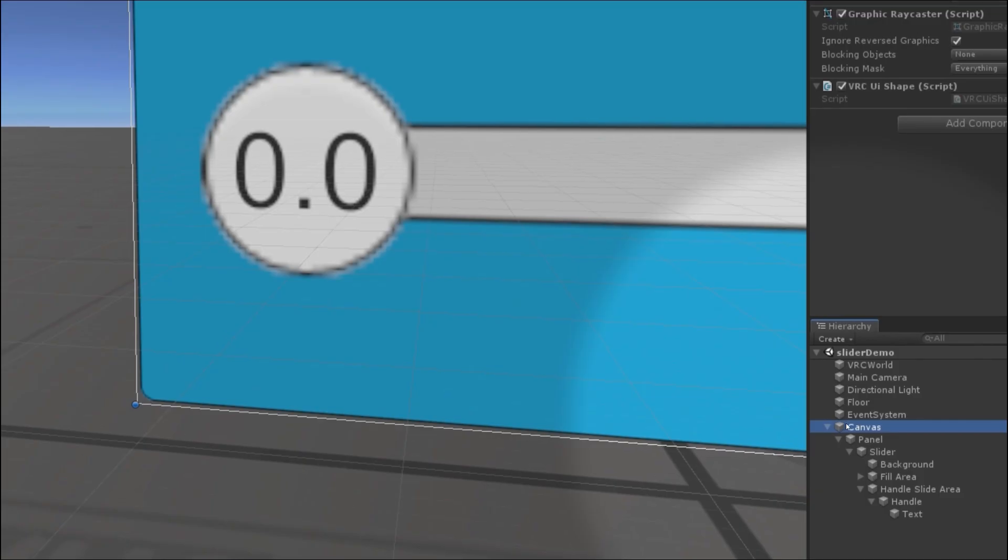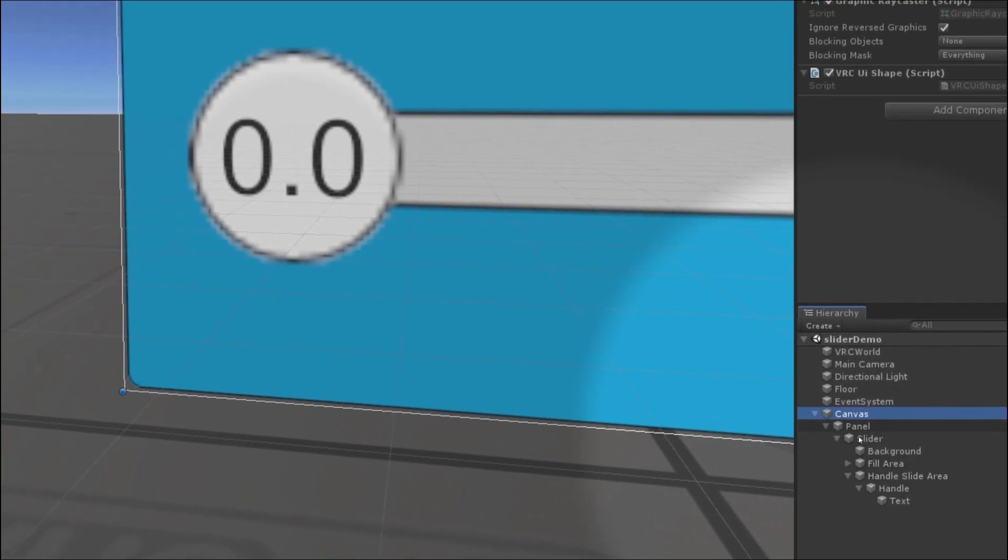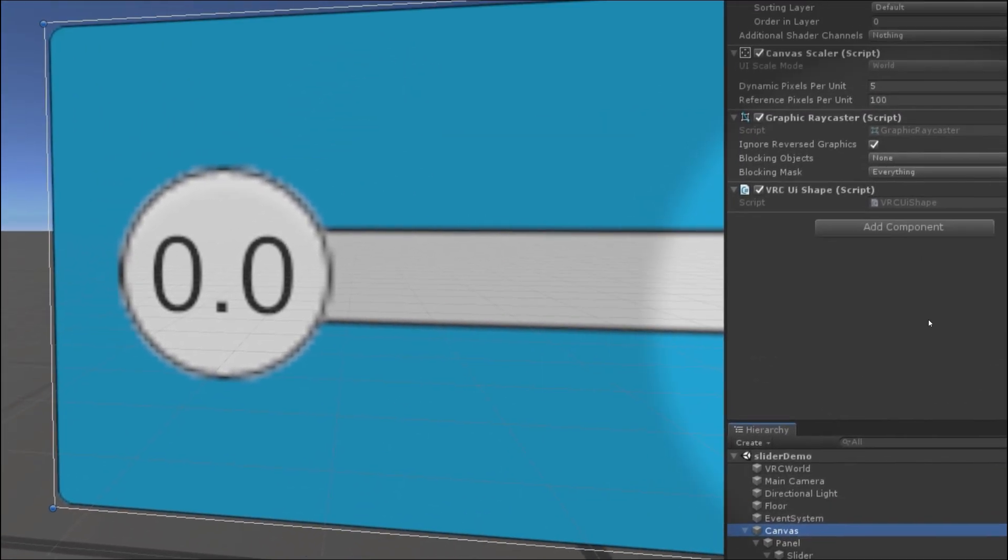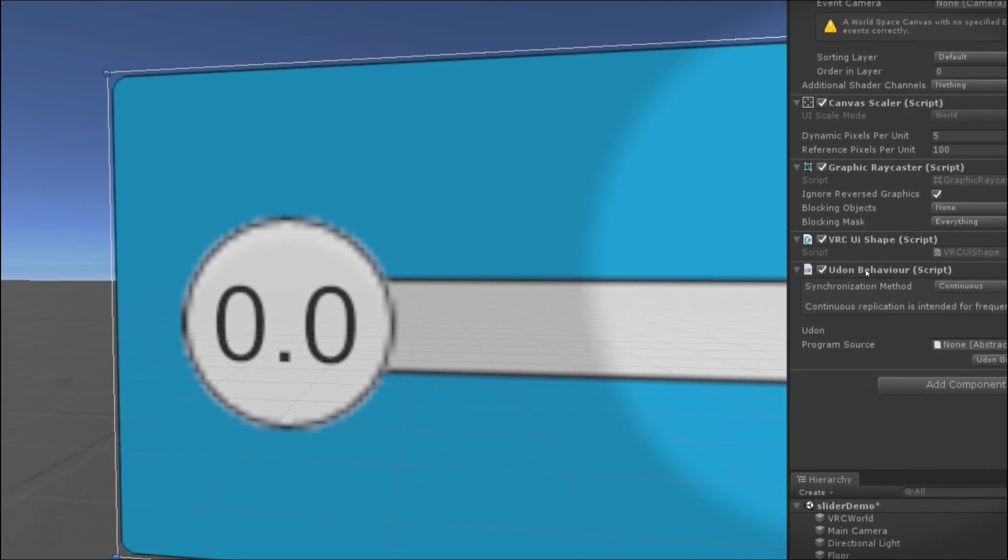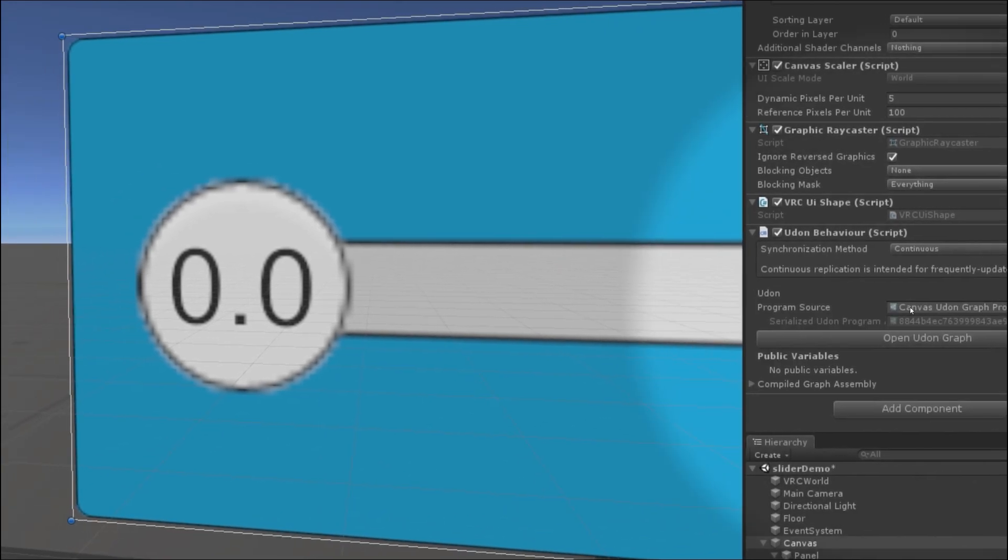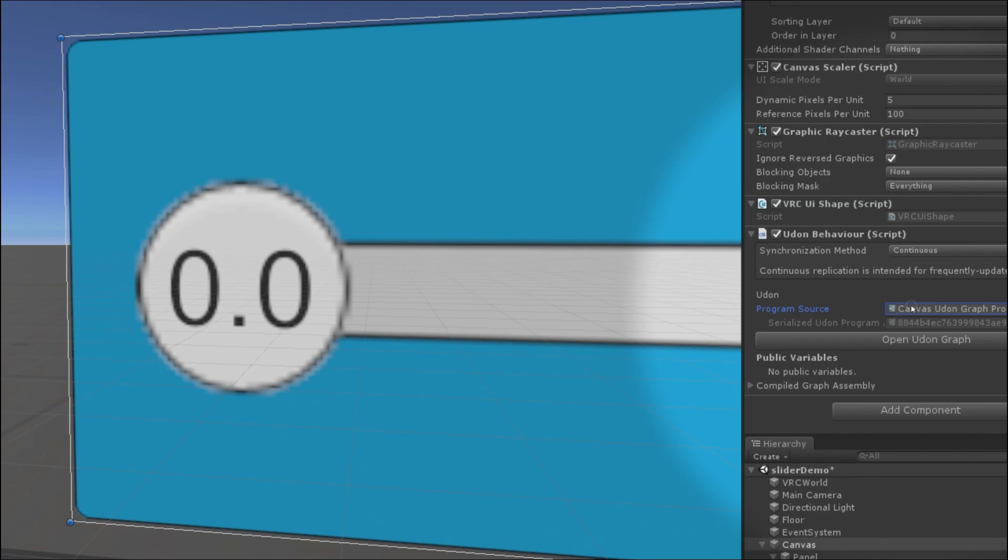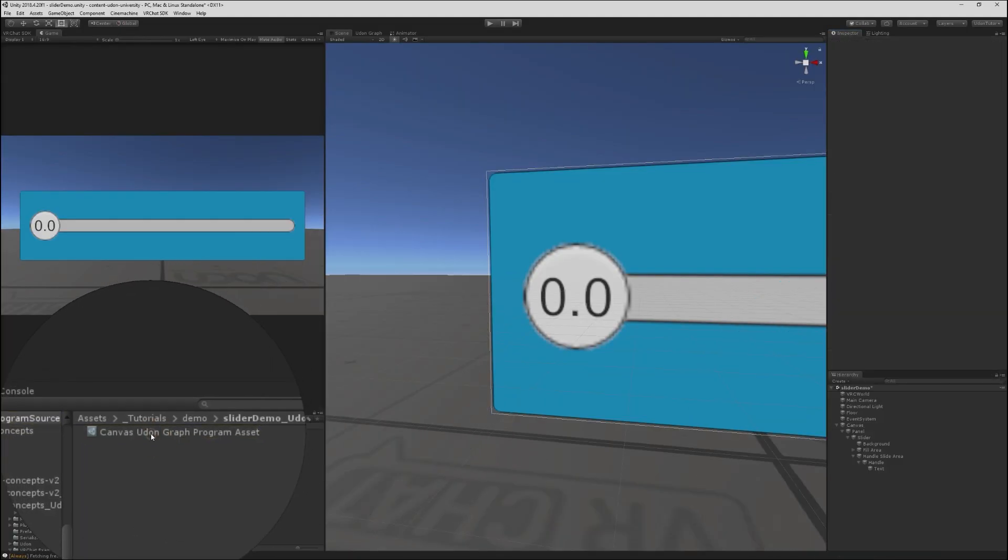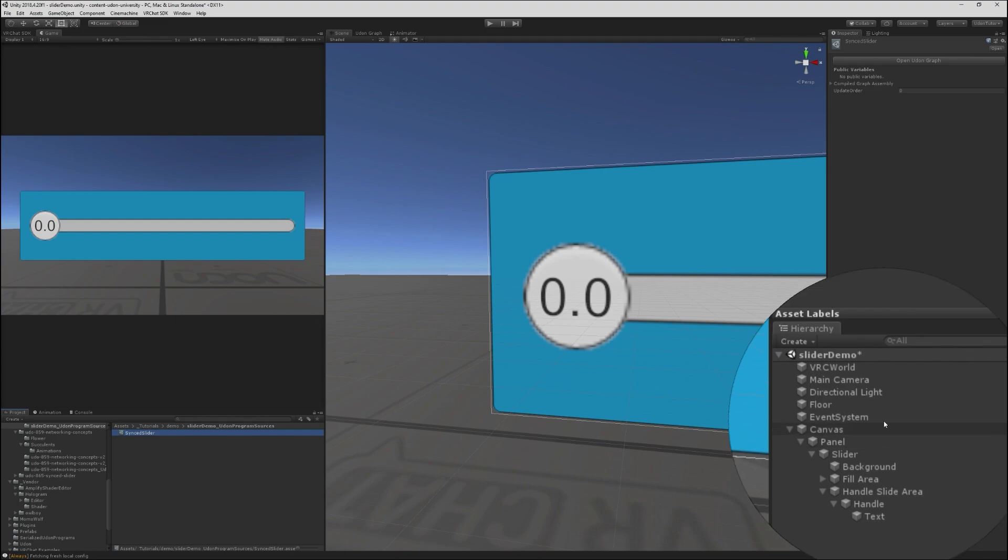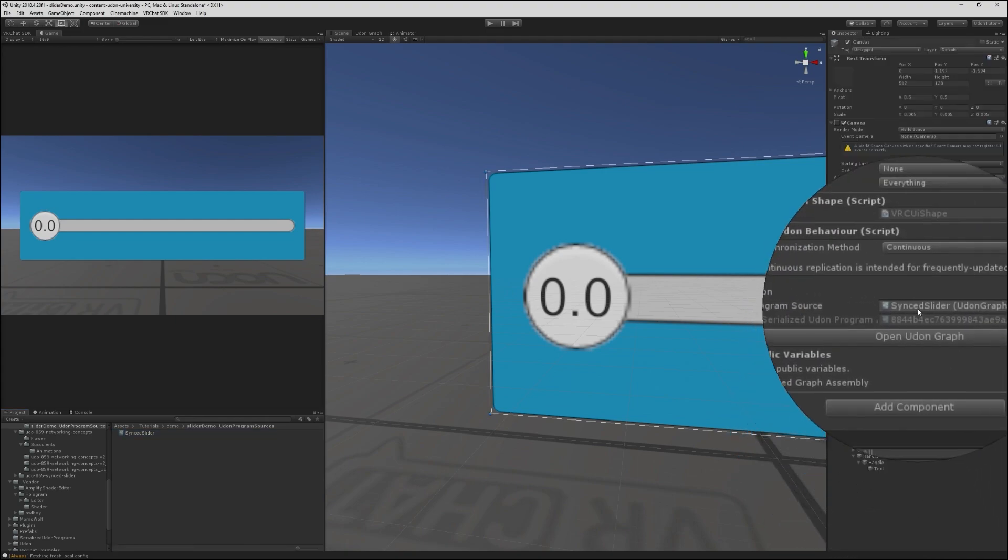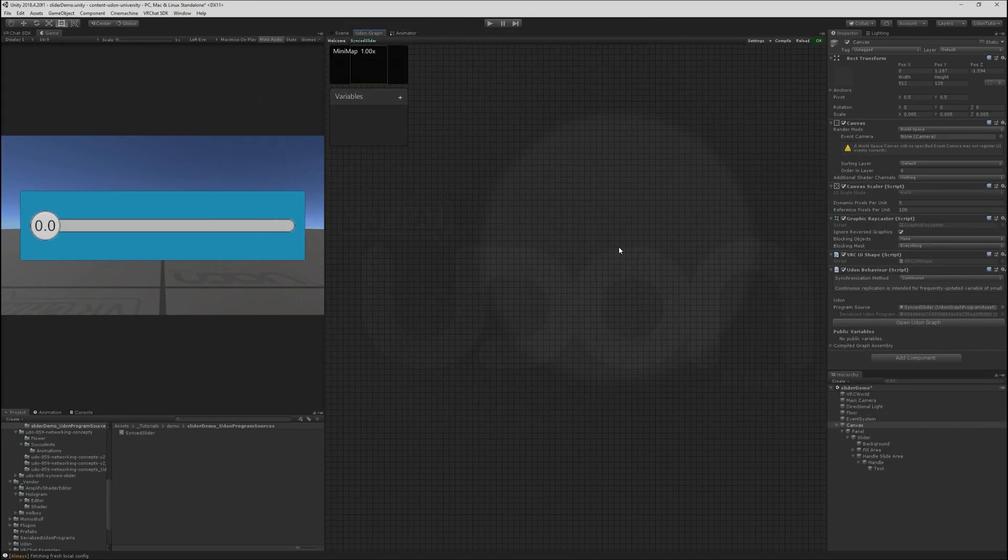I'm going to add an Udon behavior on the canvas object. I like to keep my behaviors on root level objects when possible. It makes them easier to find. So we add an Udon behavior here and choose new program. It's going to name this using the game object, it's on by default. So I'm going to rename it here to synced slider. That's all updated. Now we can open up this graph and start hooking things up.